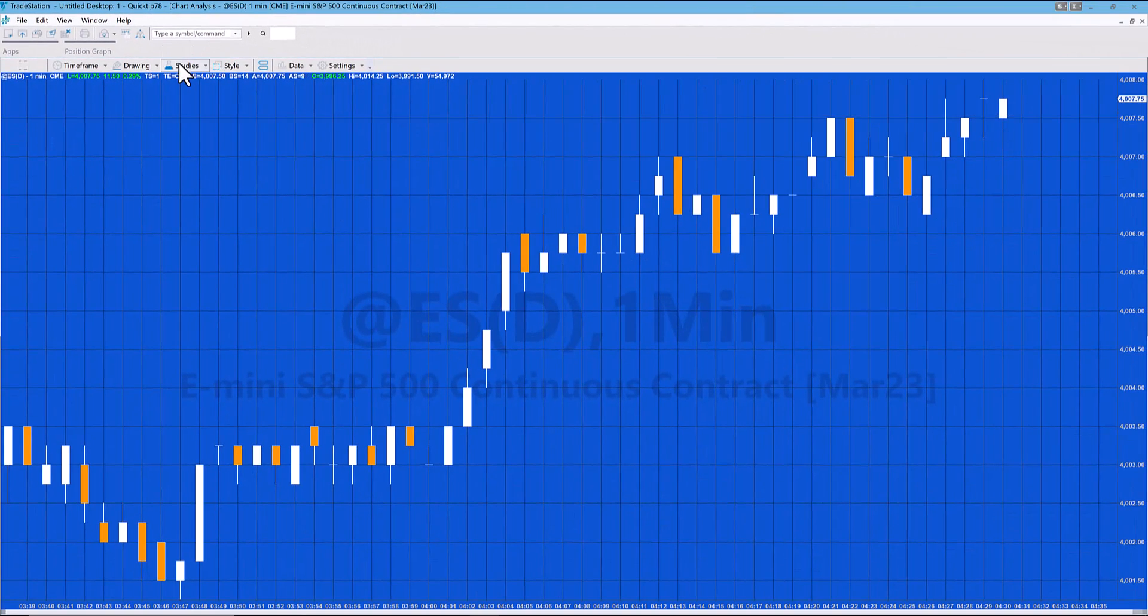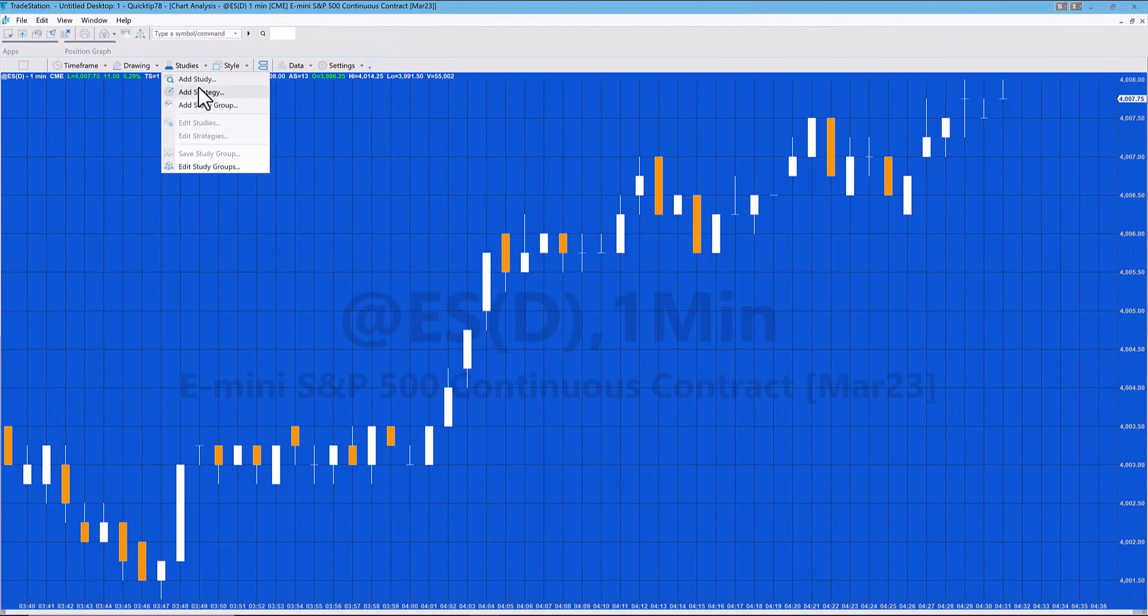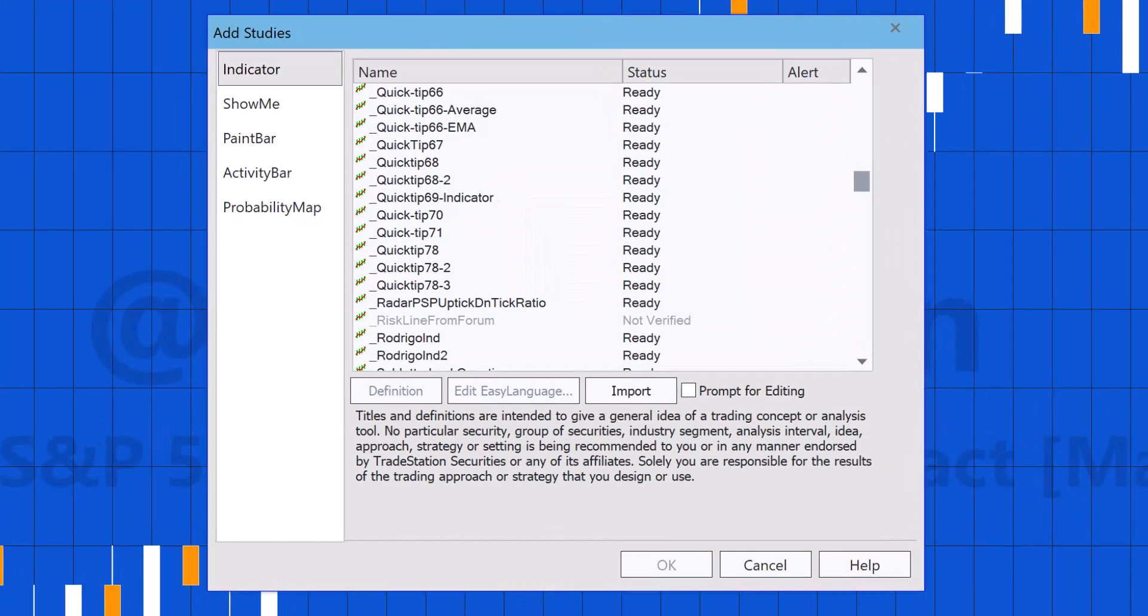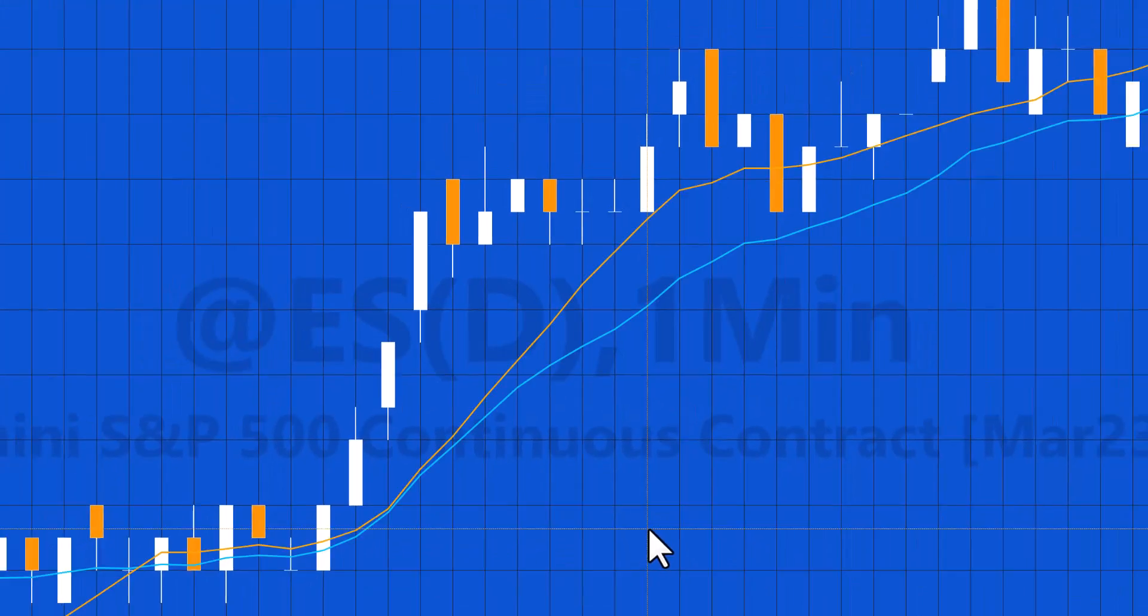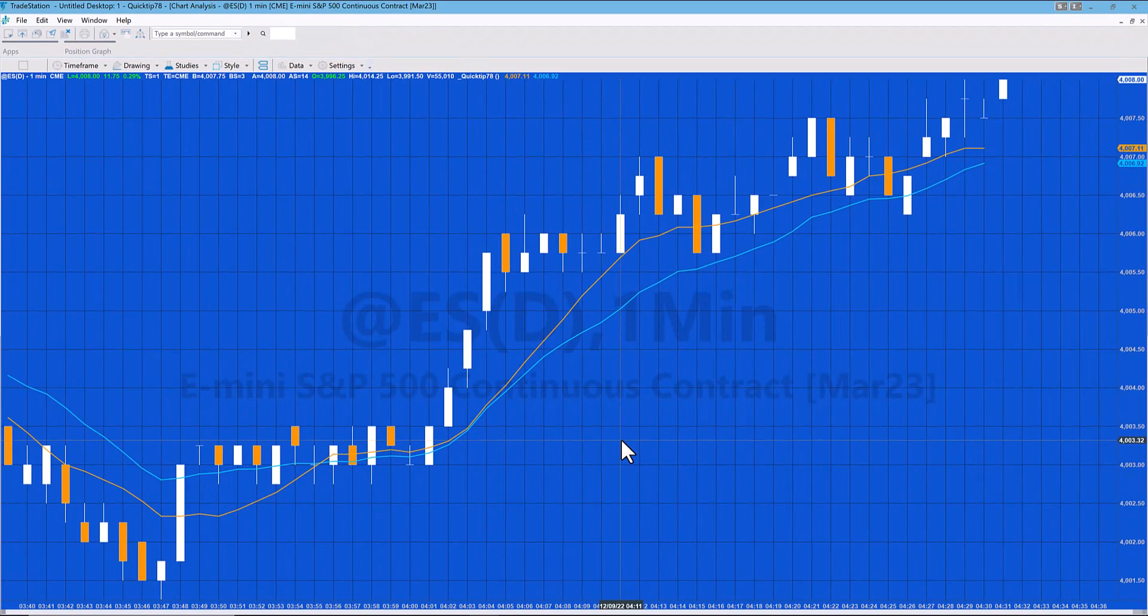We're just going to apply this to the chart. Studies, Add Study. We're going to find Quick Tip 78 and say okay. You can see that the initial settings means we've got an orange line, a blue line, and they're of a certain thickness.